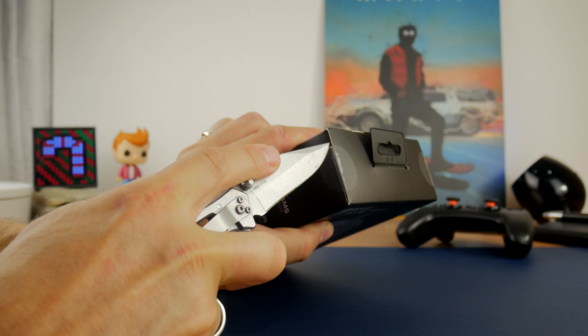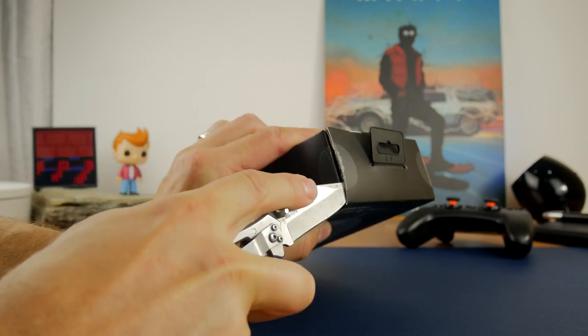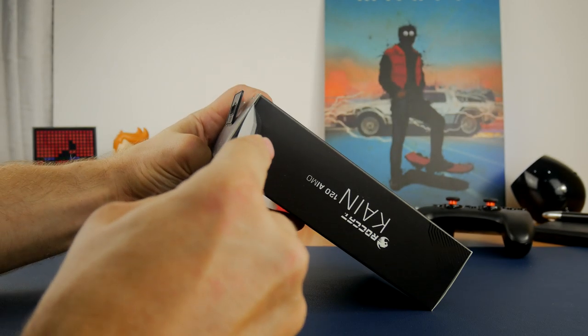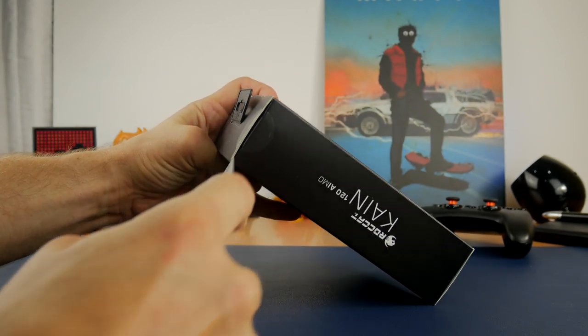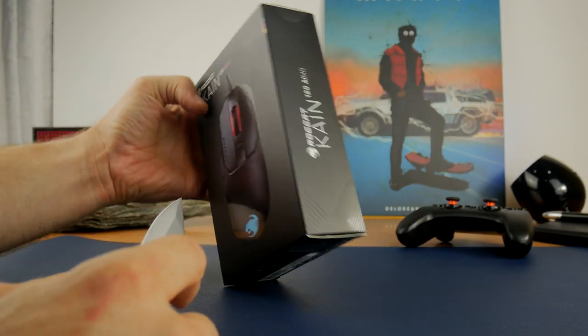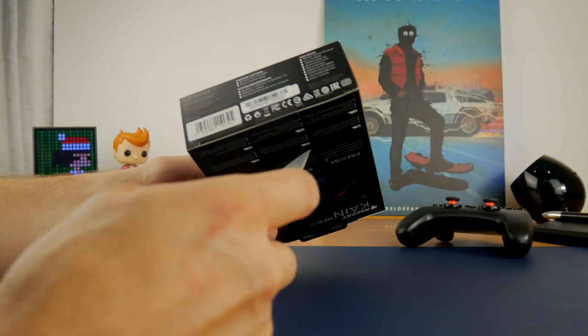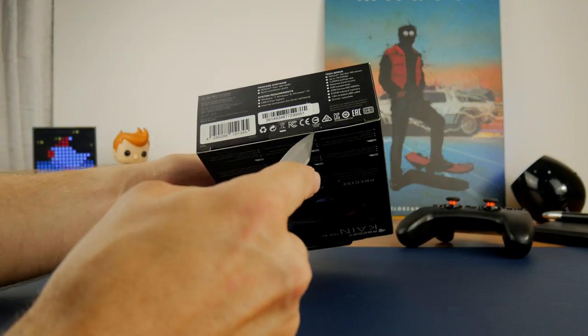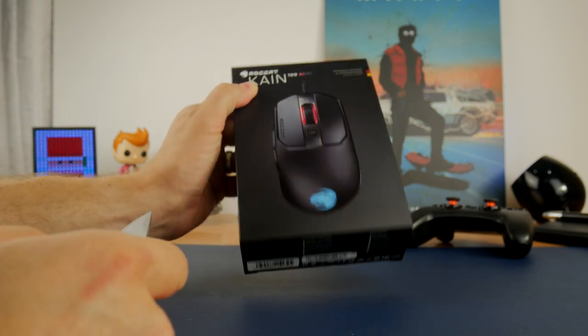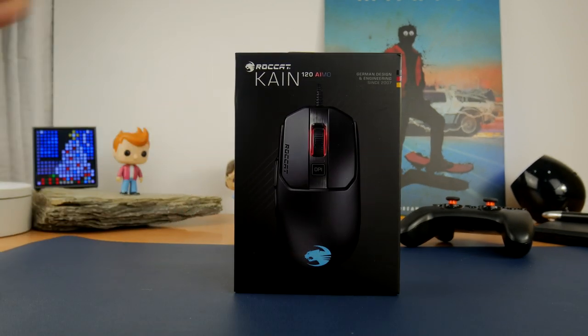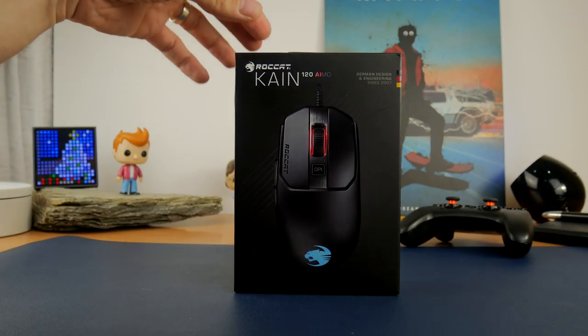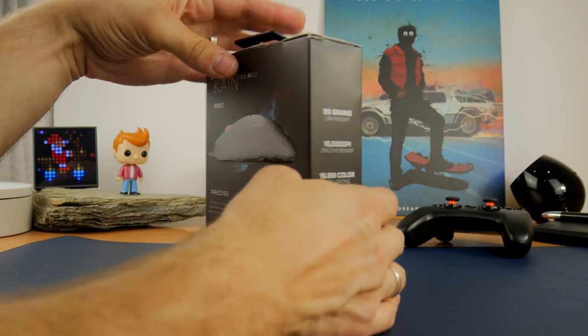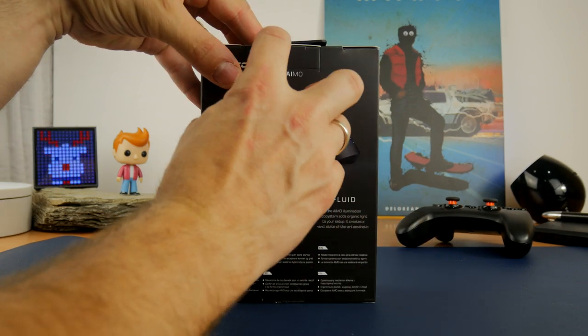Stick with me all the way through because you get to see close-ups of the mouse, hear the sounds of the clicks and see the software, and the software is where the Roccat Cane 120 shines due to a number of different settings and features within it.